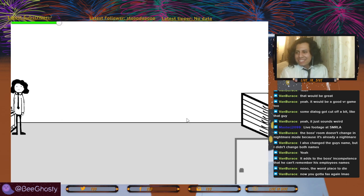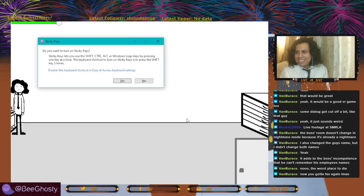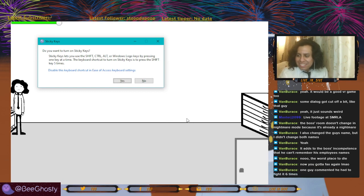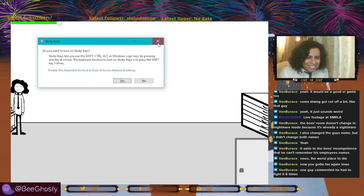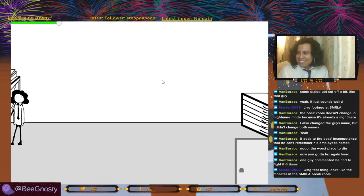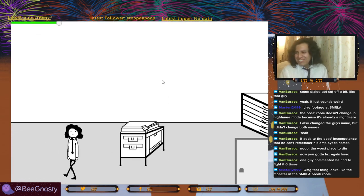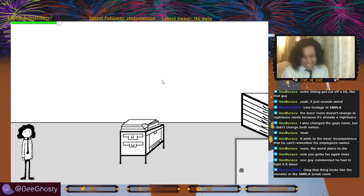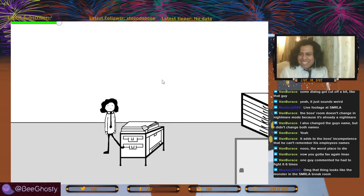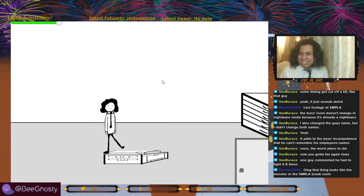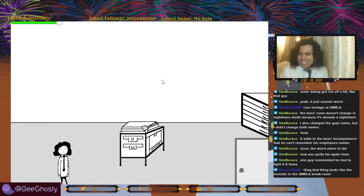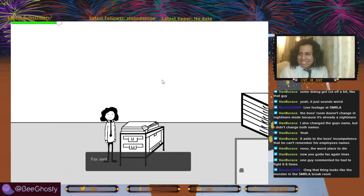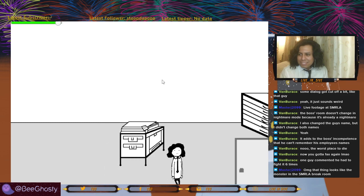I gotta fax again. I hit the sticky keys — whoops. One guy had to fight it six times. Things like this boss are just for the right crew. You gotta fight this fax machine. Oh no, don't kill me. We killed it — fax is sent!